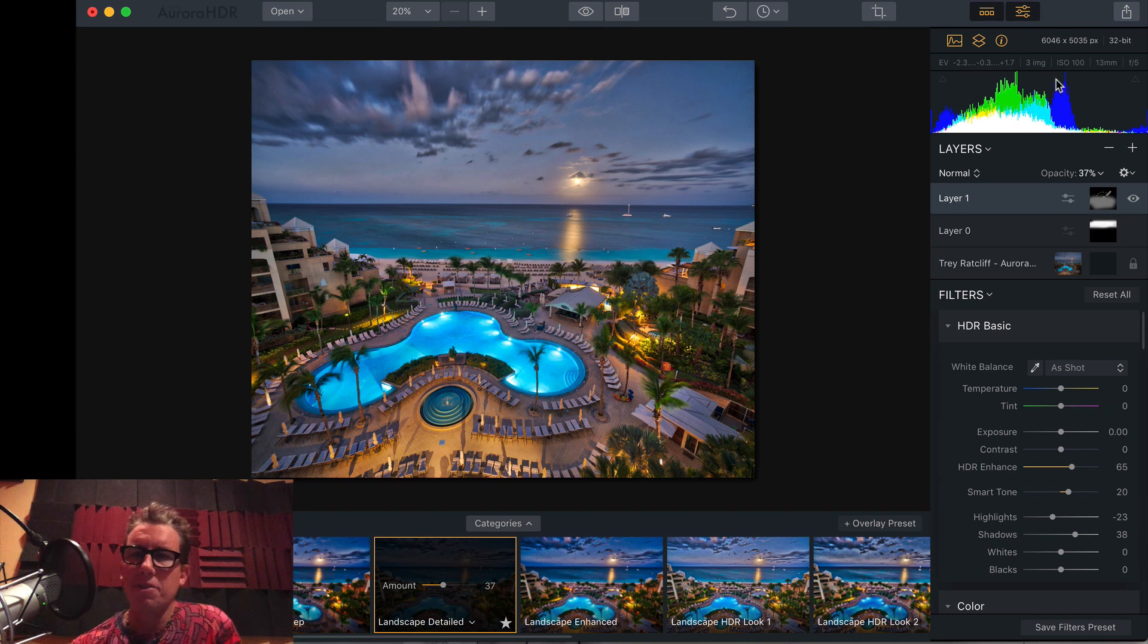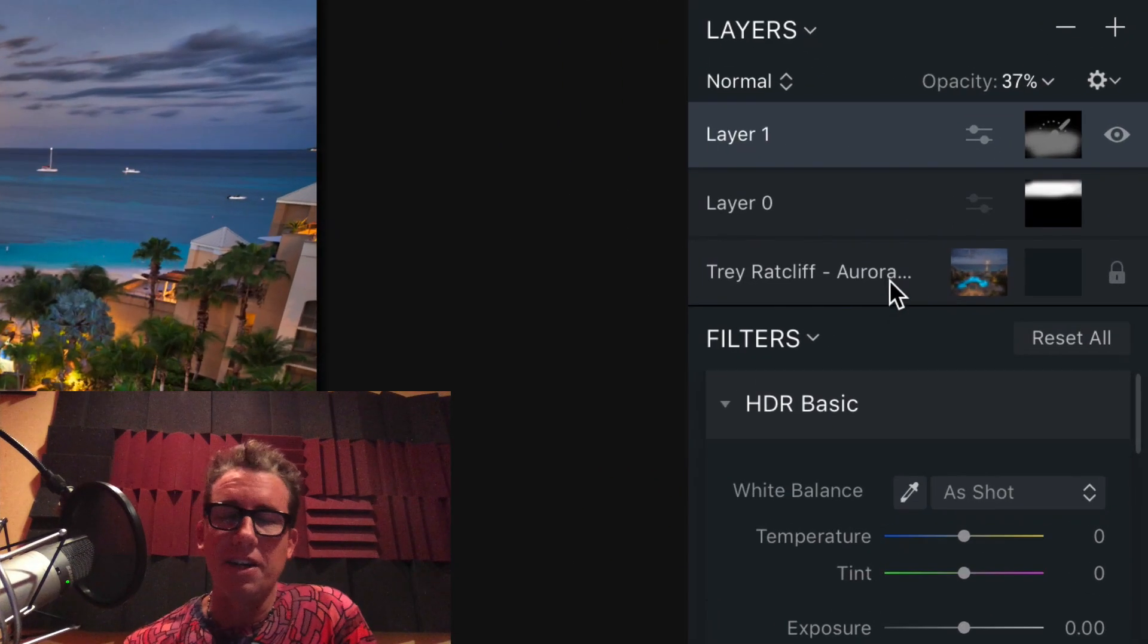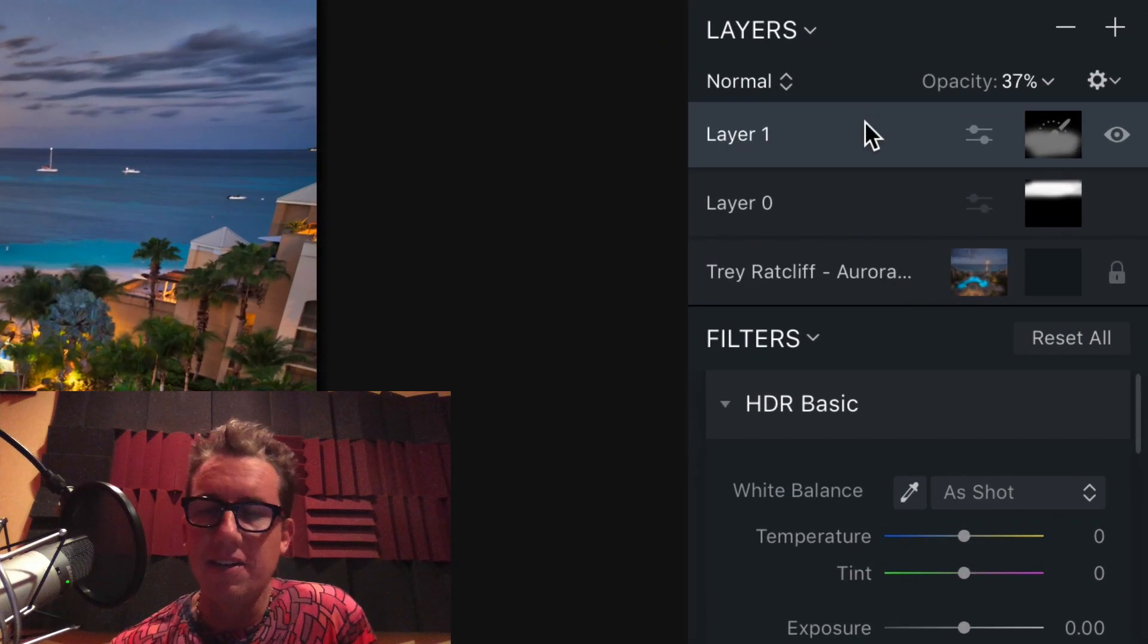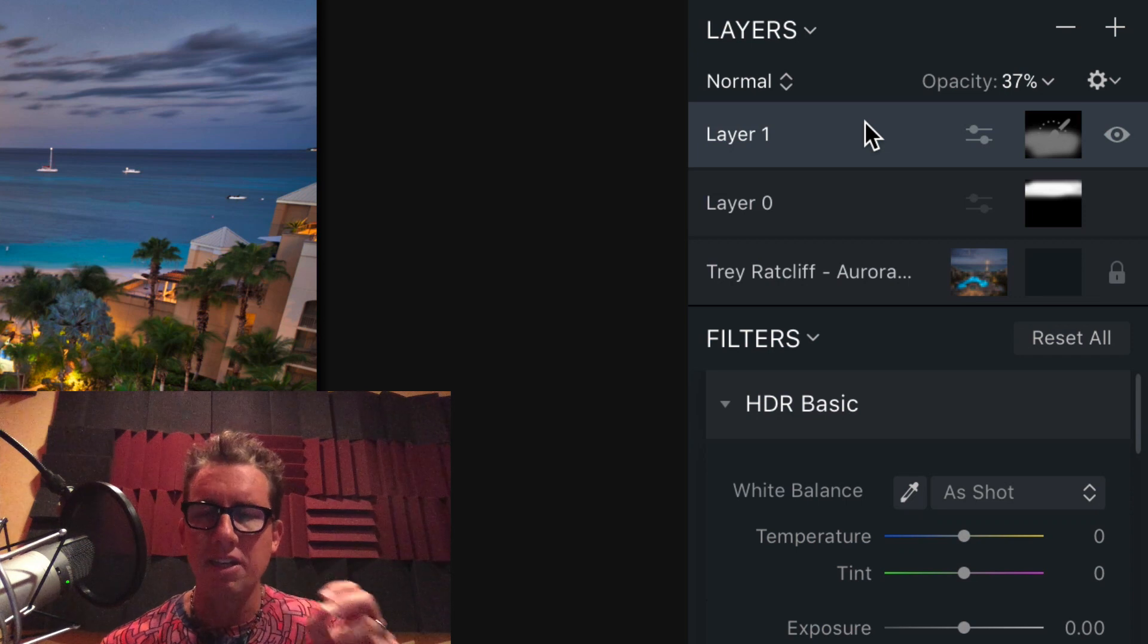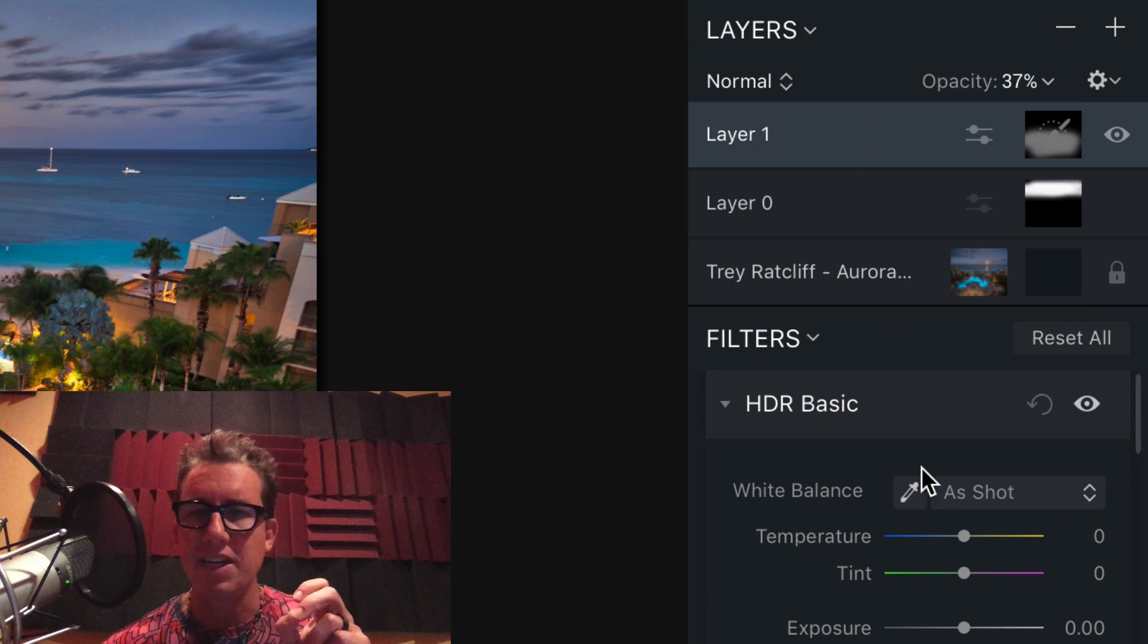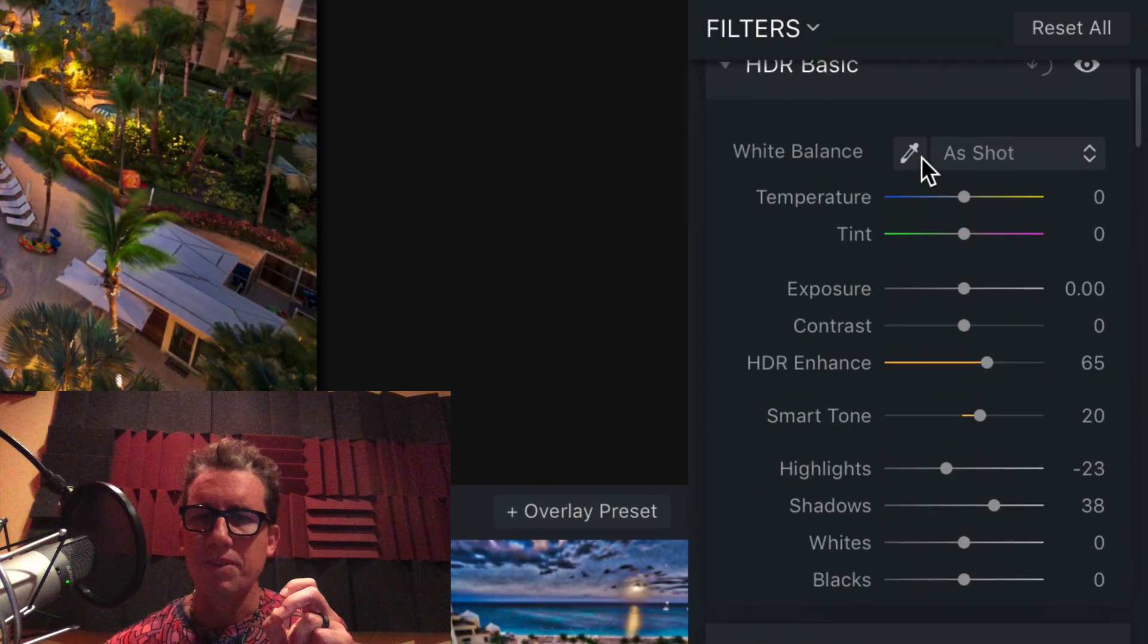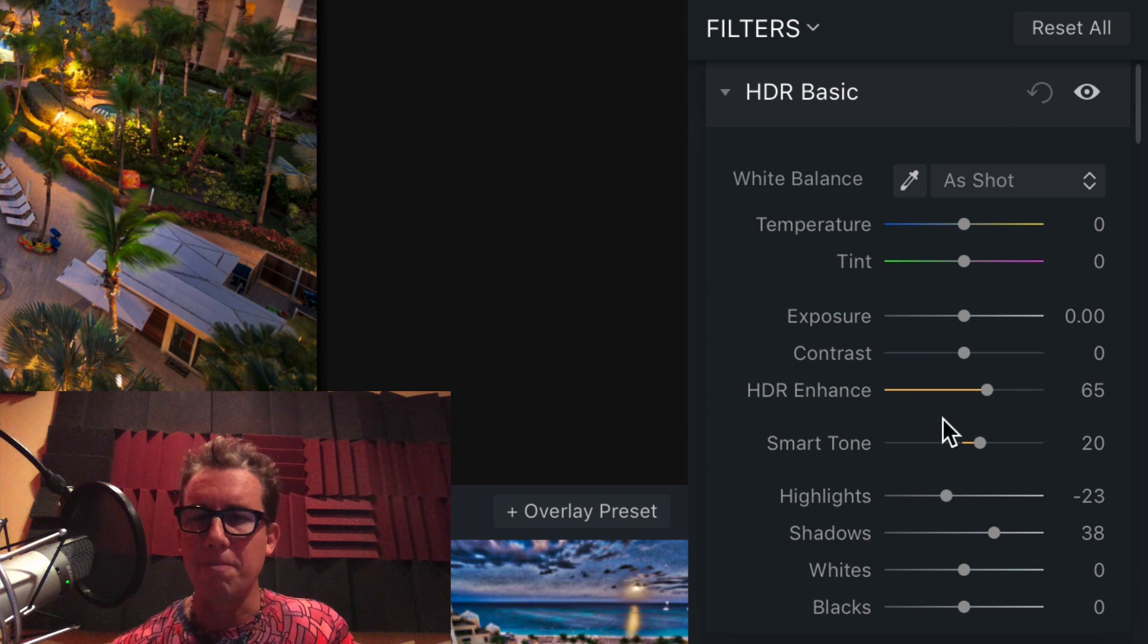Over here on the right, of course, you have layers, which is awesome. As many layers as you want, so you can do as much stuff to individual parts of the photo as you desire. It's our whole new UI down here. This is HDR Basic.